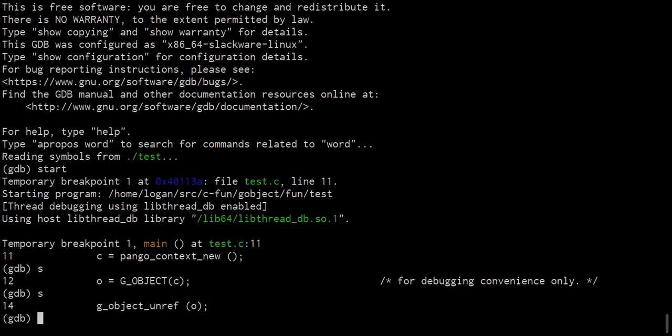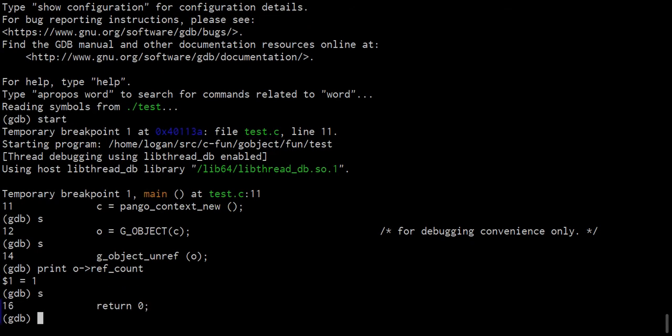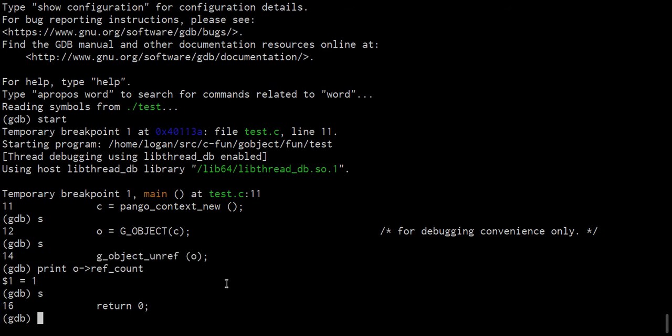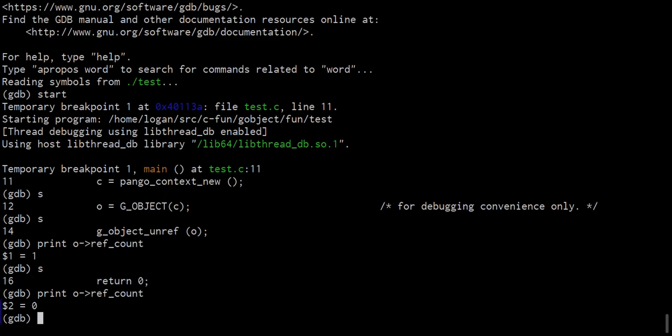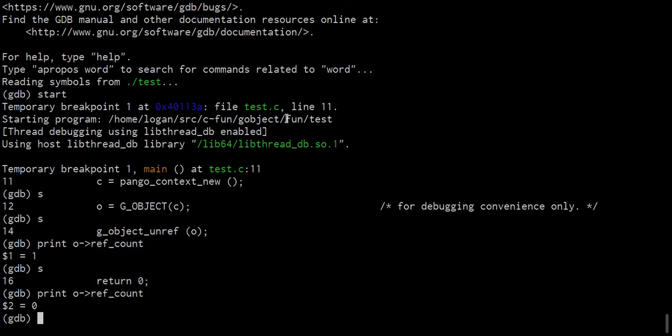So don't ever do this in production code. I'm just showing you, for example, purposes. If we run print O arrow ref count, it'll show us our reference count of one. Now, if we single step through the program, we'll then go ahead and run this line here of G object unref. And then if we call print O arrow ref count again, it'll now show the reference count as being zero, which is what was anticipated.